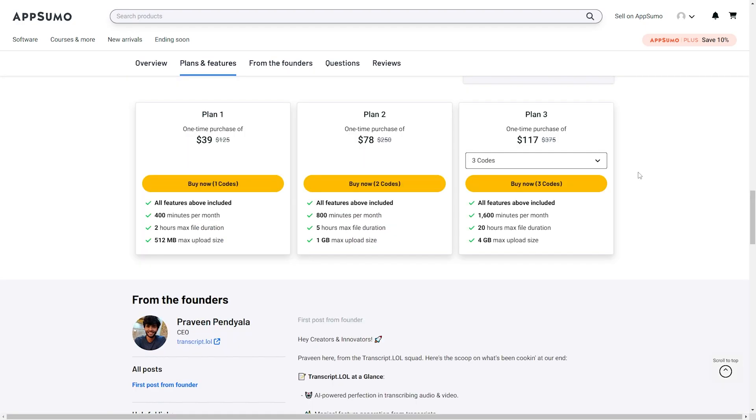Now there are four different plans for you to choose from. Plan 1 at $39 comes with all available features. You get 400 minutes per month, a maximum file duration of two hours, and 512 megabit max upload size.